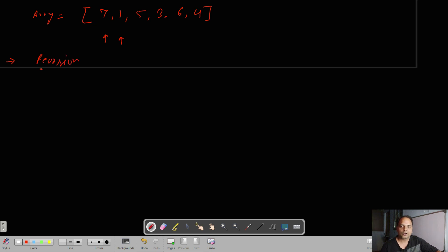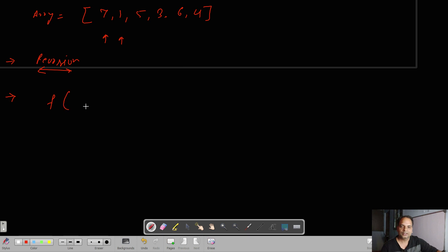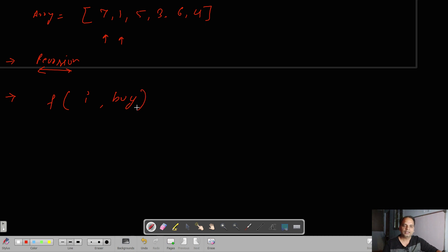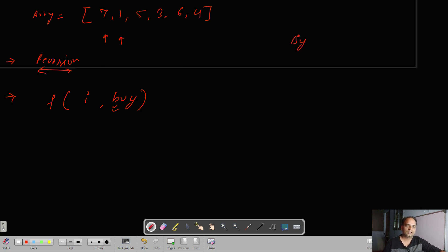We can solve this problem through recursion, and we can also solve it through different methods which we will see in the later part of this video. In recursion, we represent this problem in the form of indexes. We have a function where i represents the index, and there is one more variable: if we have bought the share on the previous day we cannot buy again — we have to sell it. So there will be one variable indicating whether you can buy on the current day or not.